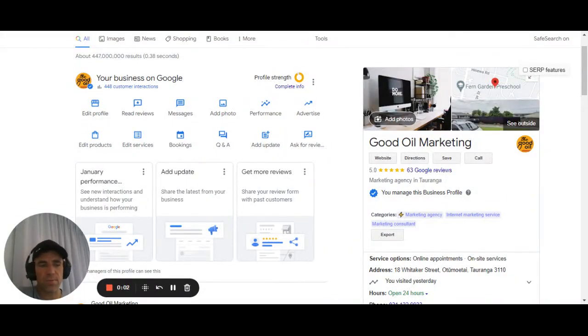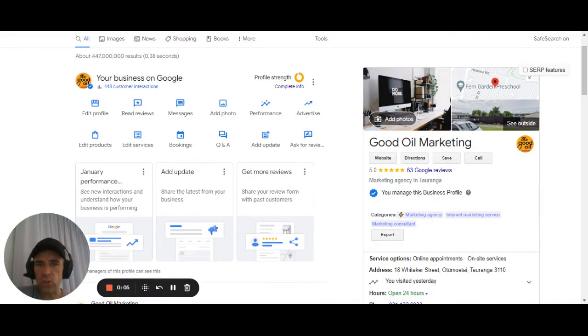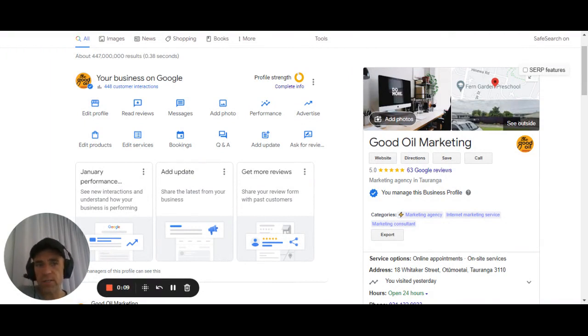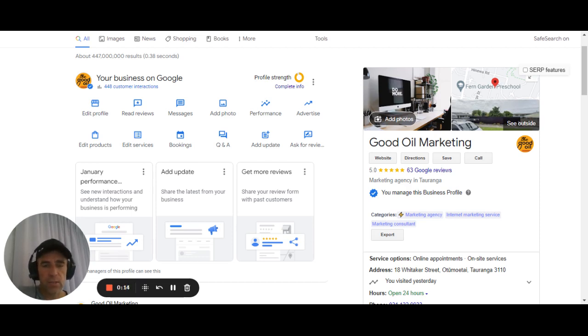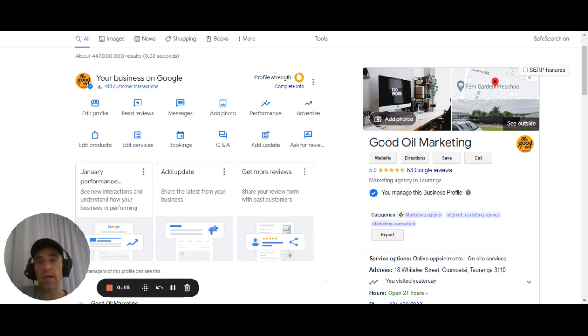G'day folks, Corey Hind here. I hope you're doing really well. This video is all about checking the services on your Google Business Profile. There's three reasons why we need to do this. I'll show you how to do that and then explain why we should do that, because it's really important to get these details right so that you have every opportunity of getting up the top of Google for your business.